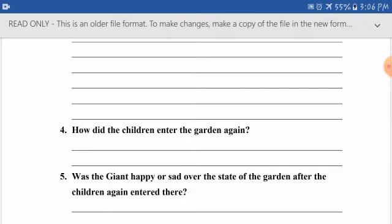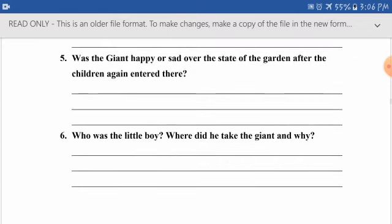Question five: was the giant happy or sad over the state of the garden after the children entered again? This is an open-ended question — you have to answer it yourself. When you read the passage carefully, you will answer it properly. Question six: who was the little boy, where did he take the giant, and why? You will find the answer in your comprehension.